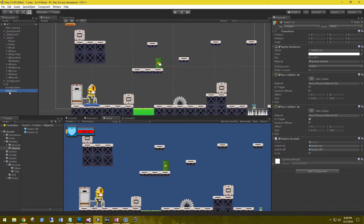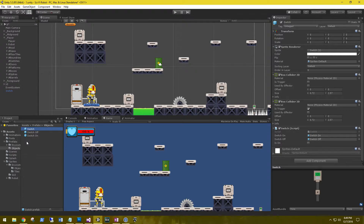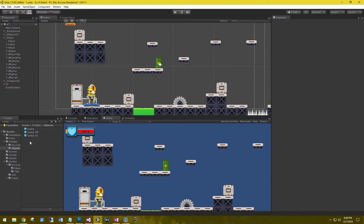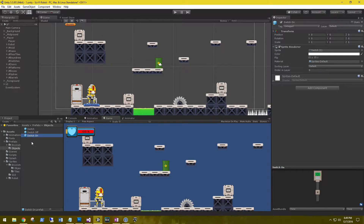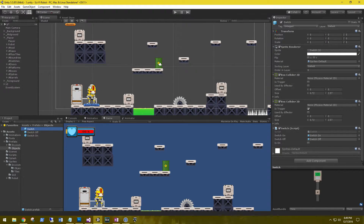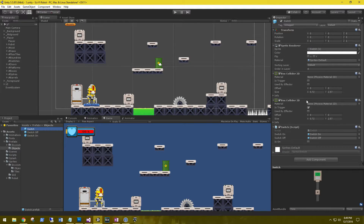Now that we have this all set up, let's rename it to Switch and drag it into our Objects prefab folder. The reason we did this is now we can delete this one and drag as many switches into the scene as we want — they're already all set up with their colliders, the script on it, and the switch-on and switch-off prefab references.